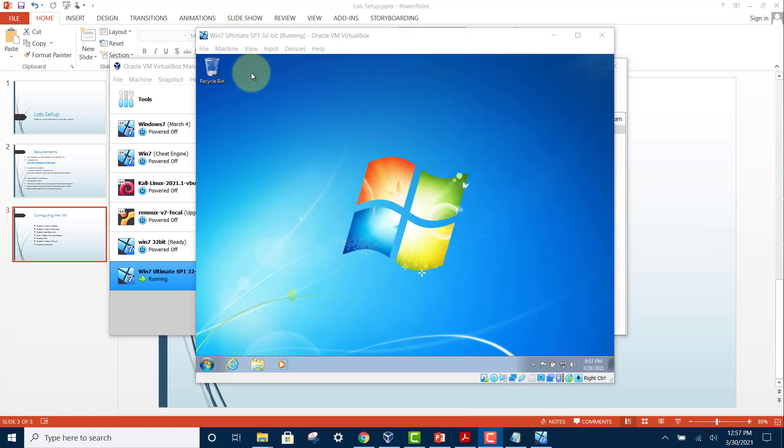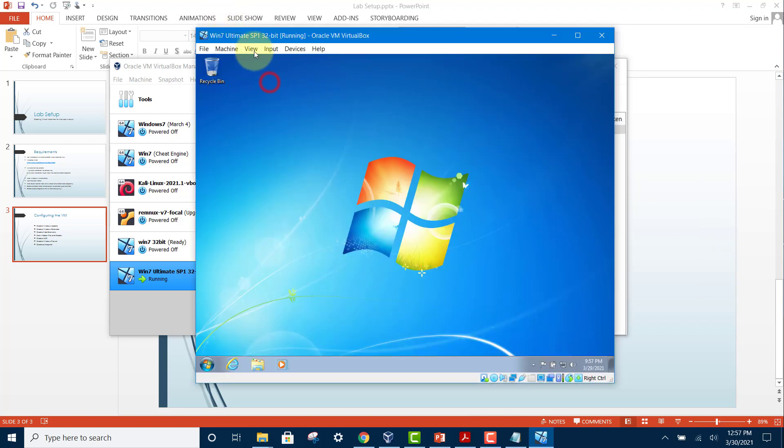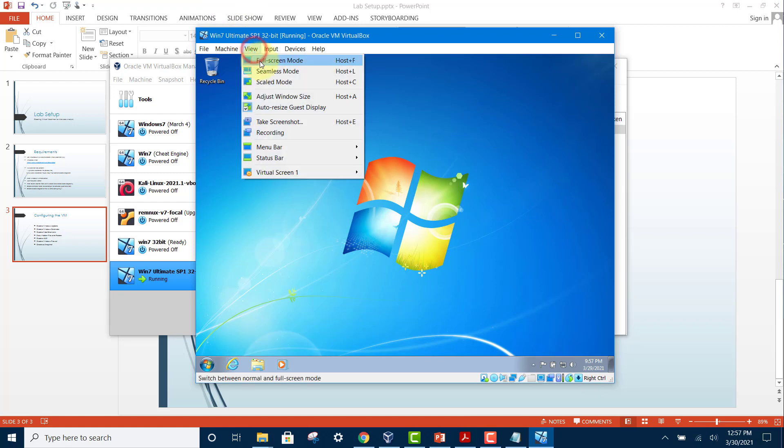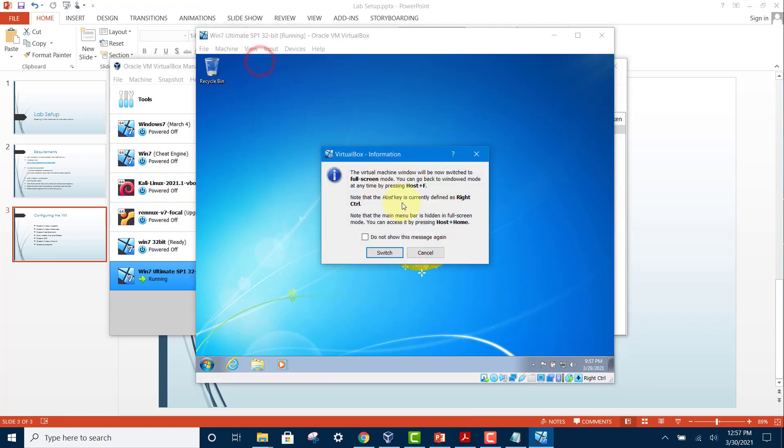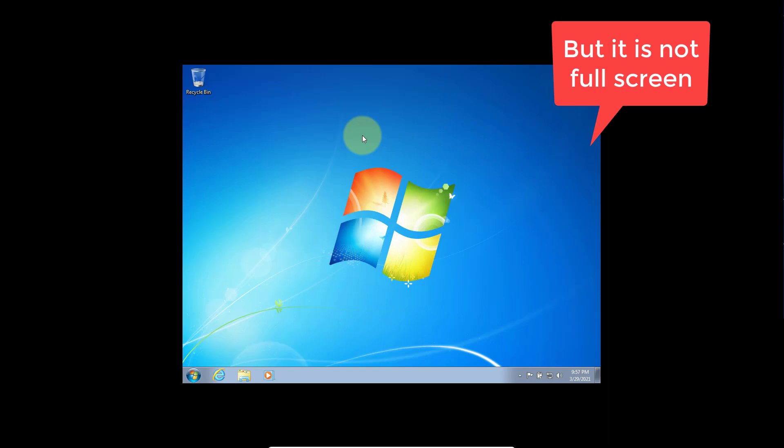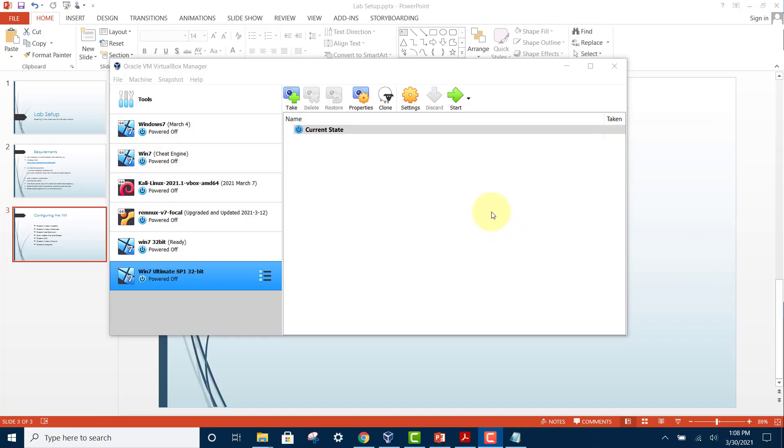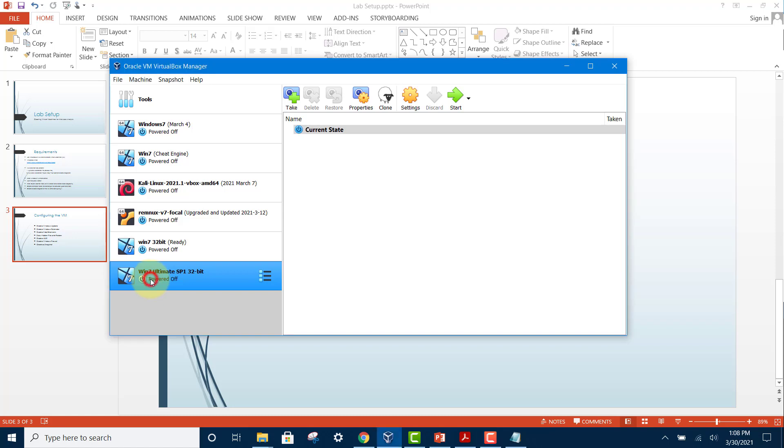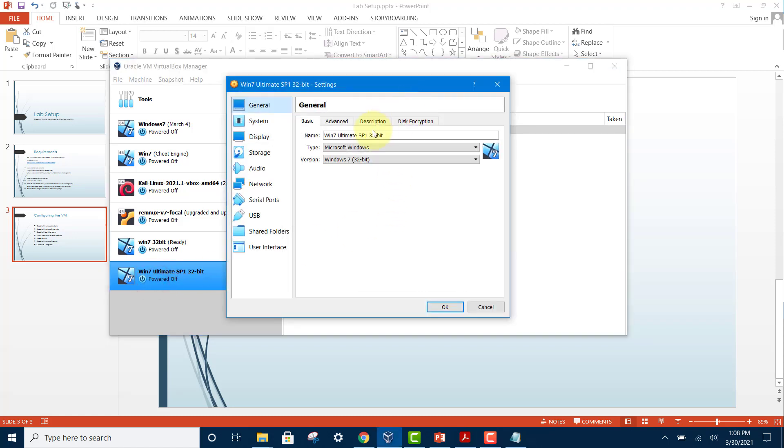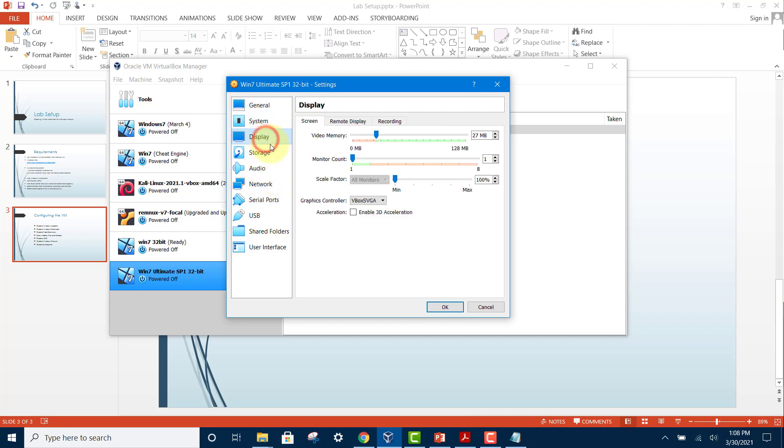Now you can go to full screen view by clicking on View, then Full Screen. If your virtual machine cannot go to full screen, then shut it down and select it. Click on settings, then select display and increase this to 128, the maximum. Then enable 3D acceleration and hit OK.